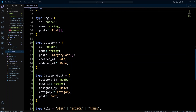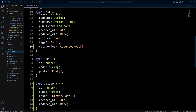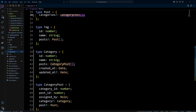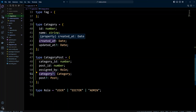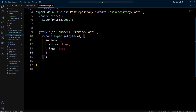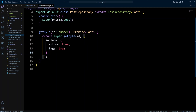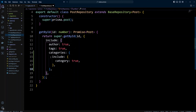Now let's fetch the explicit many-to-many relation — it's a little trickier than fetching an implicit one. Categories on post refers to category post, so in order to fetch categories for a certain post, we include categories which gives us category post. Then on category post we also need to include the category relation to get all the categories. Let's look at the post repository. We're already including author and tags — including tags in implicit relation was easy, we just put tags true. However in explicit relation we can't just put categories true. We need to include categories and then include category true, going through the joint table to fetch all the categories.